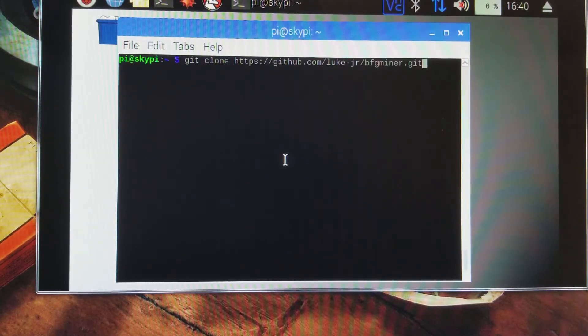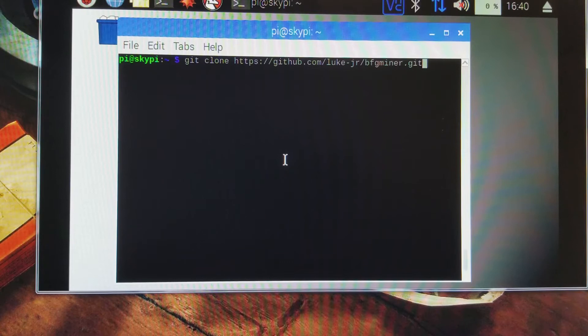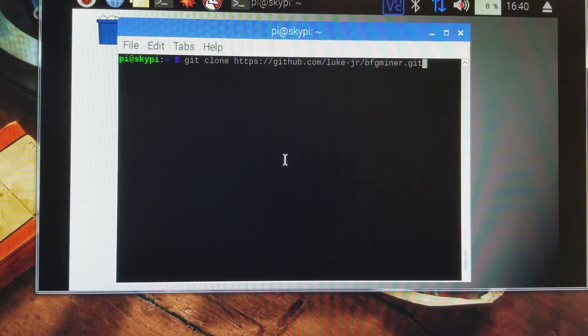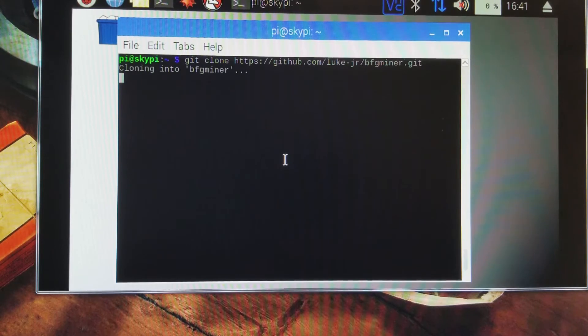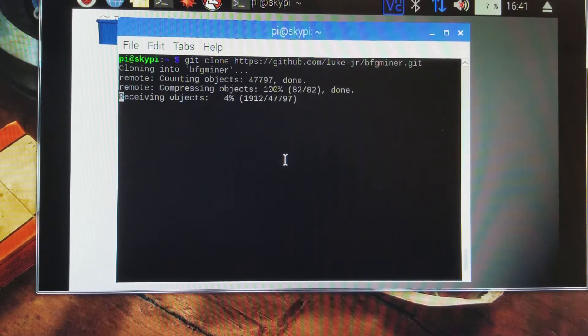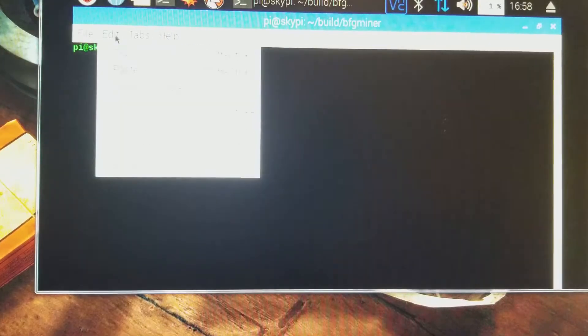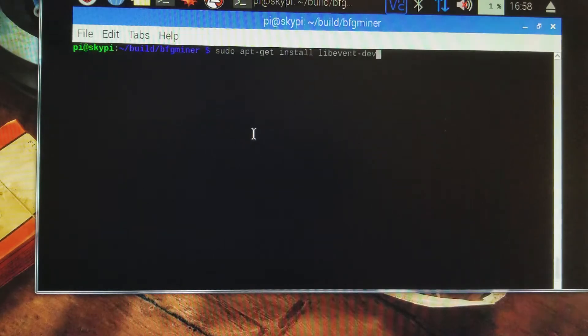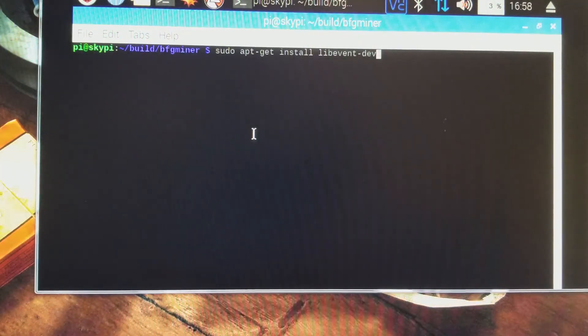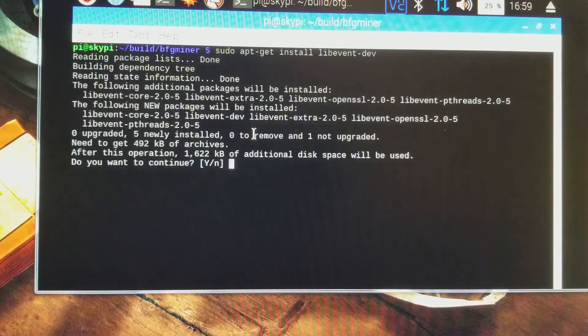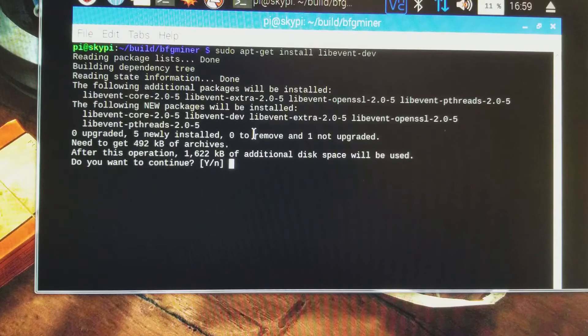Okay, we have the command up, Git clone, and an email address for the BFG Miner. Again, this will be in the show notes below. There's another command we're going to run as well that is needed. And again, this will all be in the show notes.